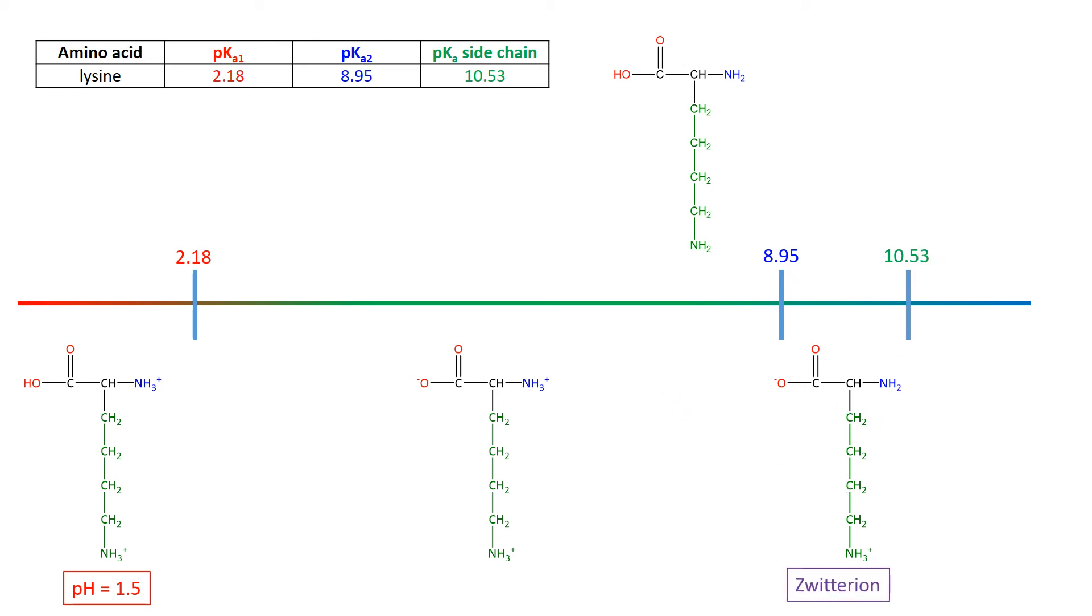Now this is where we have our zwitterion. There's the overall charge is zero, we've got the anion end, and now the cation end is not what we're used to seeing on the NH2 of the main acid, but it's on the NH2, NH3+, of the side chain.